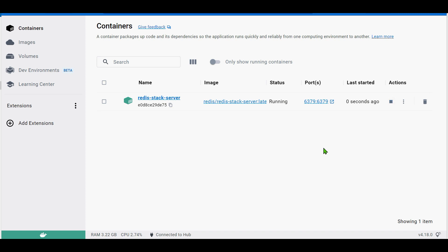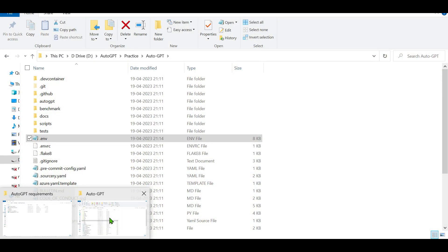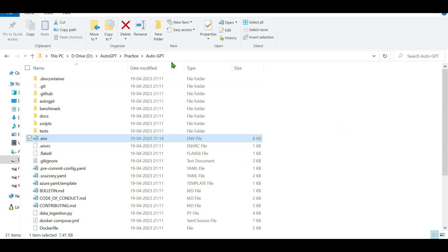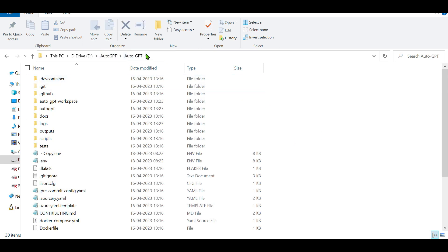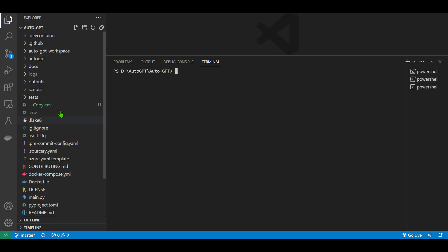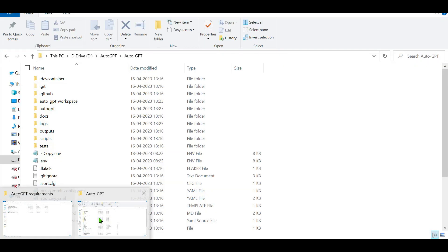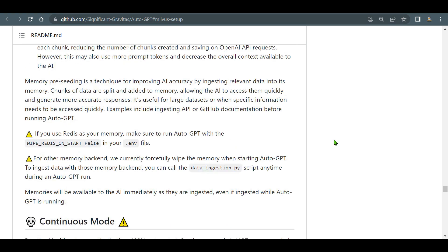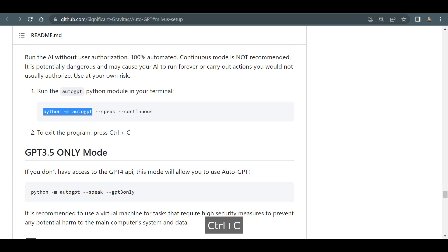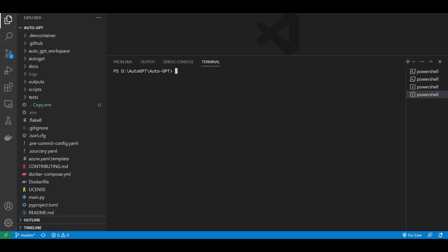Go back to the folder where everything is installed and open it in VS Code. Open all the project files in VS Code, then go to Terminal > New Terminal. In the terminal, type the command to start AutoGPT: python -m autogpt.